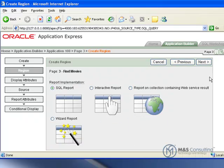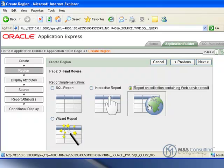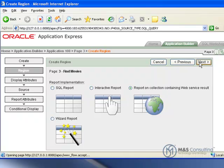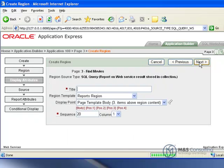Click next. And it is going to be a report on collection containing web service result. Click next.